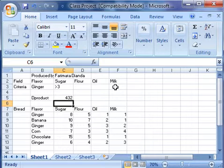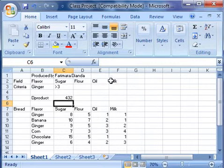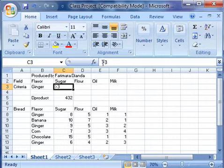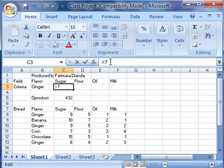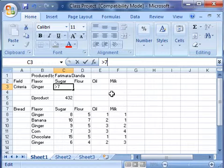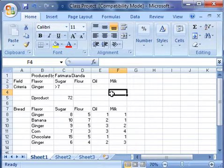Suppose our criteria change and now is greater than 7. We notice that the value of our DPRODUCT changed from 432 to 72.